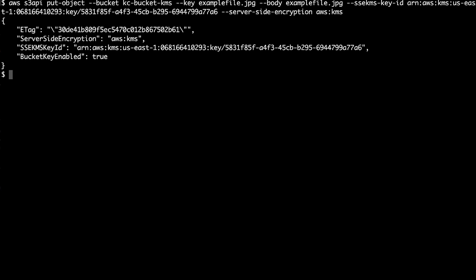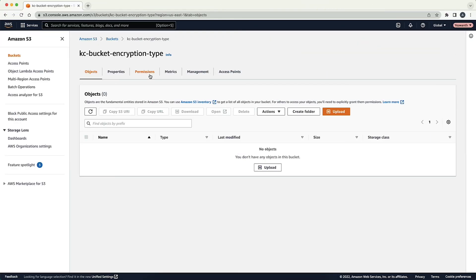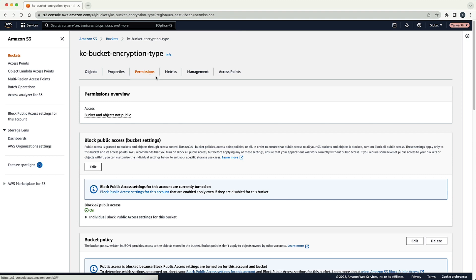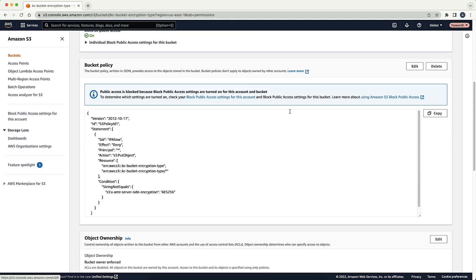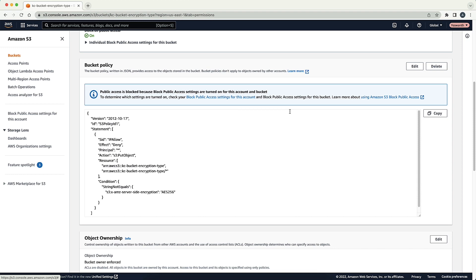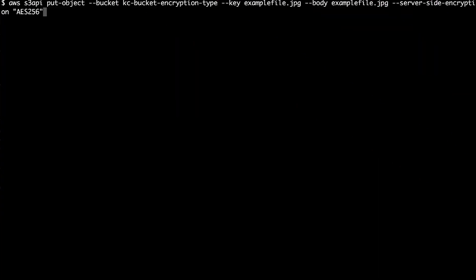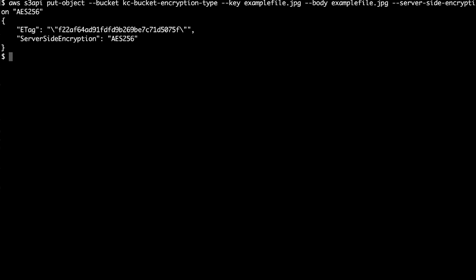You might have a situation where the bucket policy allows uploads only if objects are encrypted with a certain type of encryption. In this example, objects are allowed to be uploaded only when the encryption type is AES-256. To fulfill this requirement, the uploading identity must pass the --server-side-encryption parameter with AES-256 as the value.